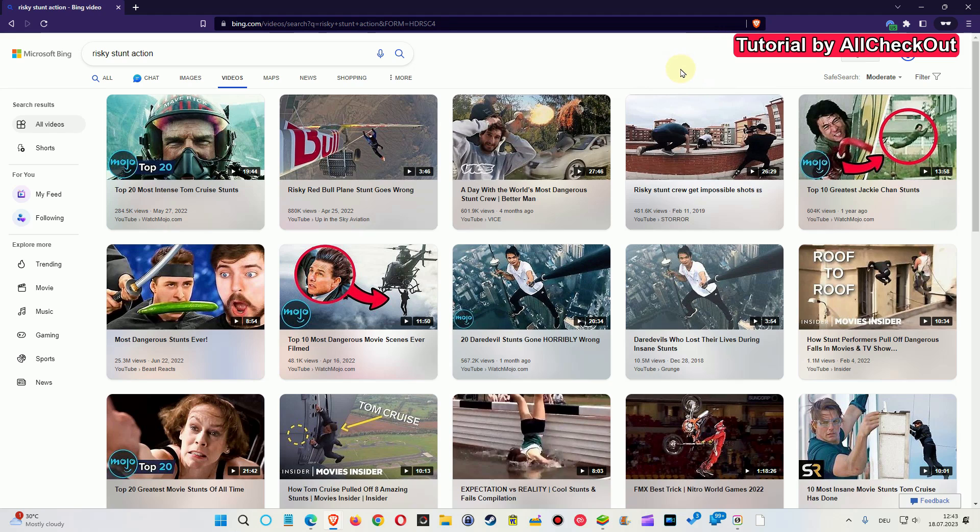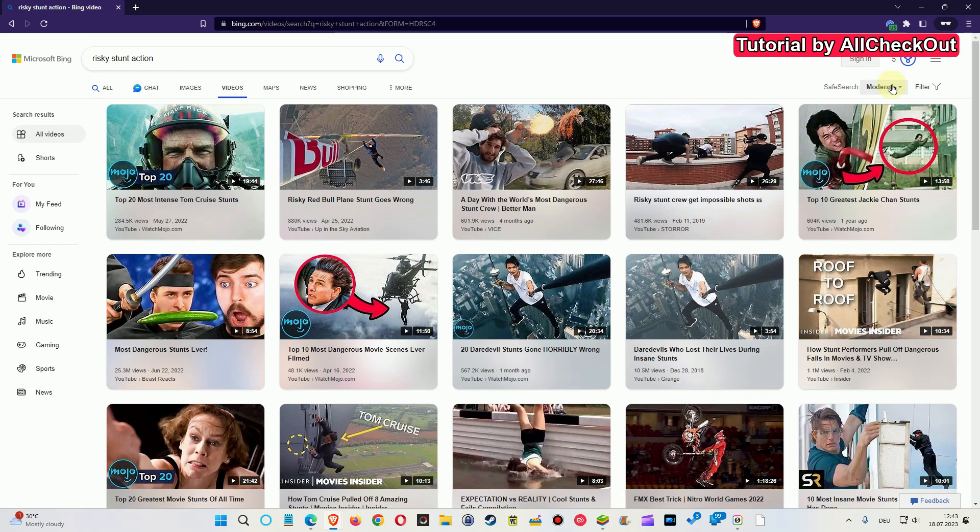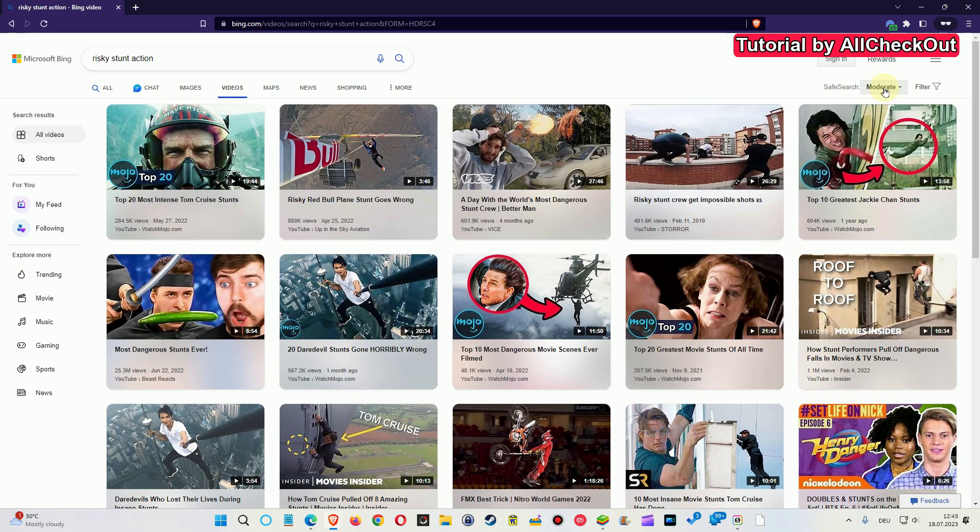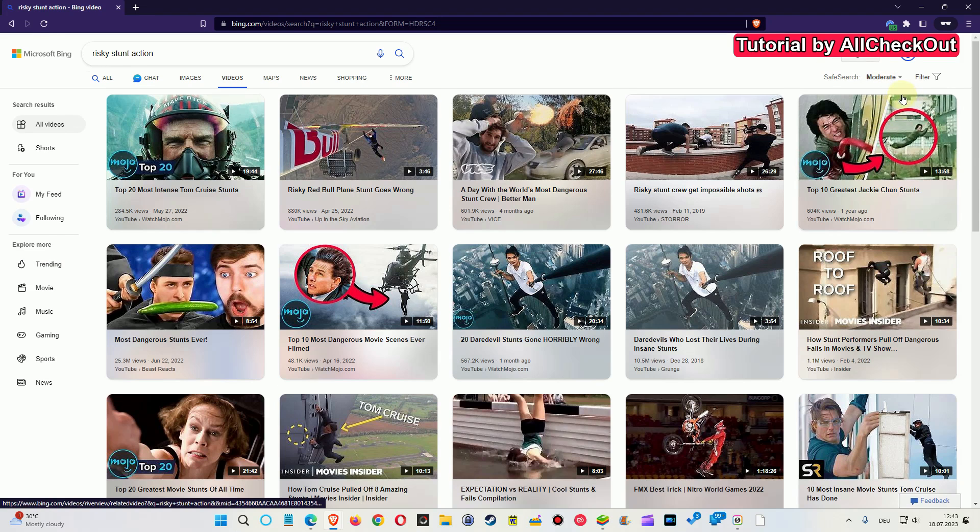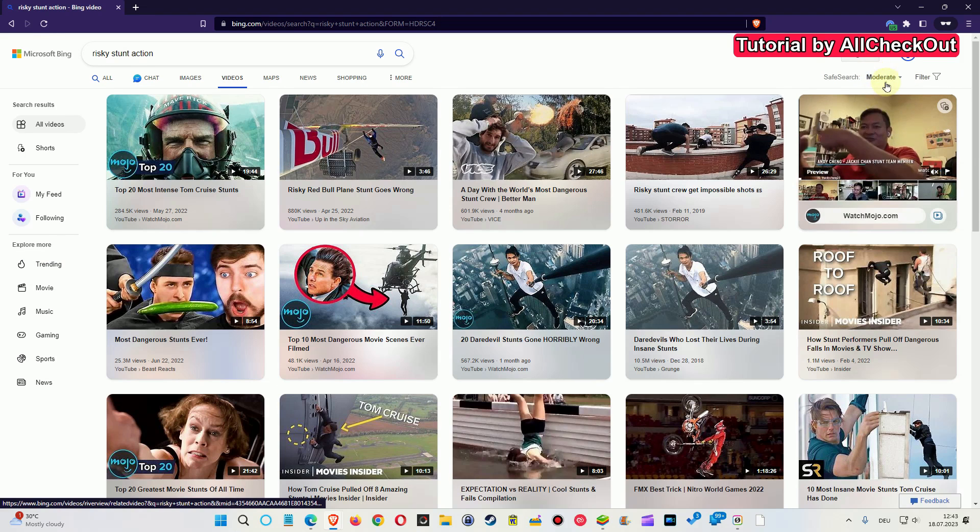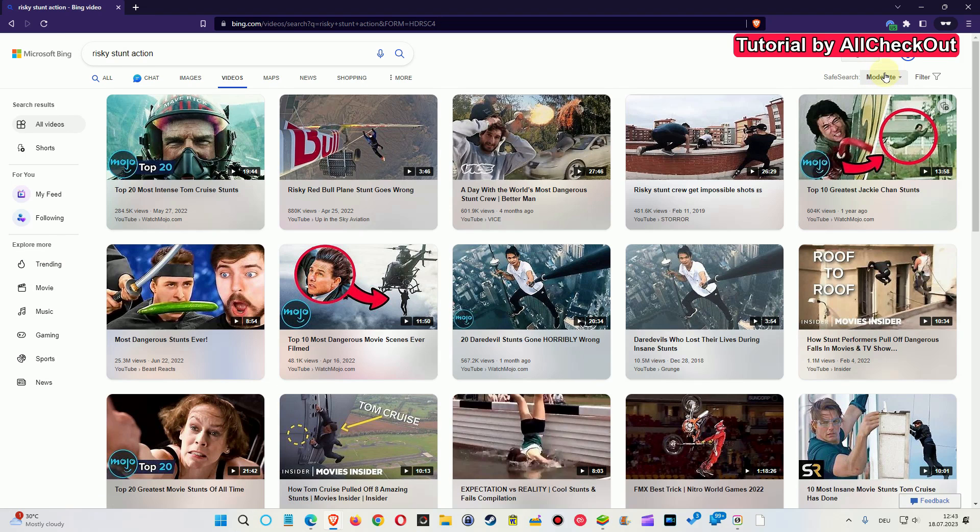So here we are on moderate and let's see if you can change it to strict or off. You can see no matter what we do it's not going to change or do anything. So what we have to do is to go to settings.